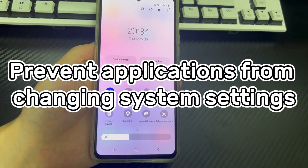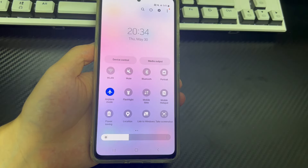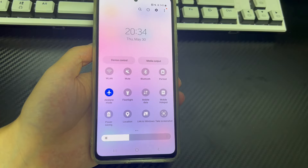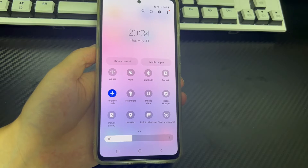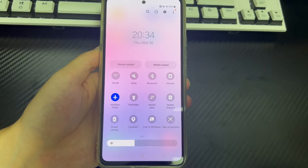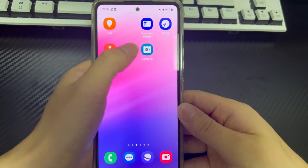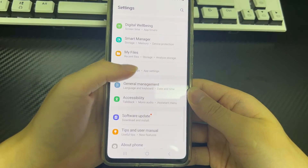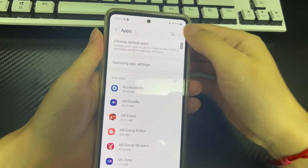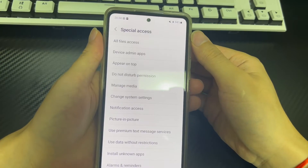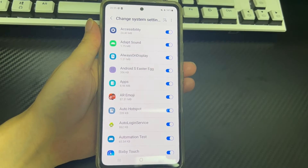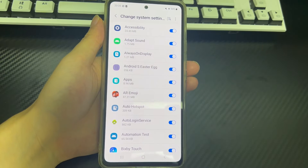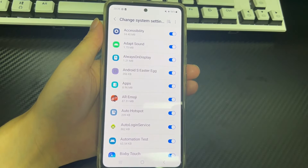Method 2 is to prevent applications from changing system settings. If you have given third-party apps permission to modify system settings, a defective app may automatically and repeatedly turn on airplane mode. To fix this: go to Settings and tap Applications. Then tap the 3-dot icon in the upper right corner and select Special Access. Tap the Change System Settings option, find any suspicious applications, and turn off the toggle next to them to prevent them from changing system settings.